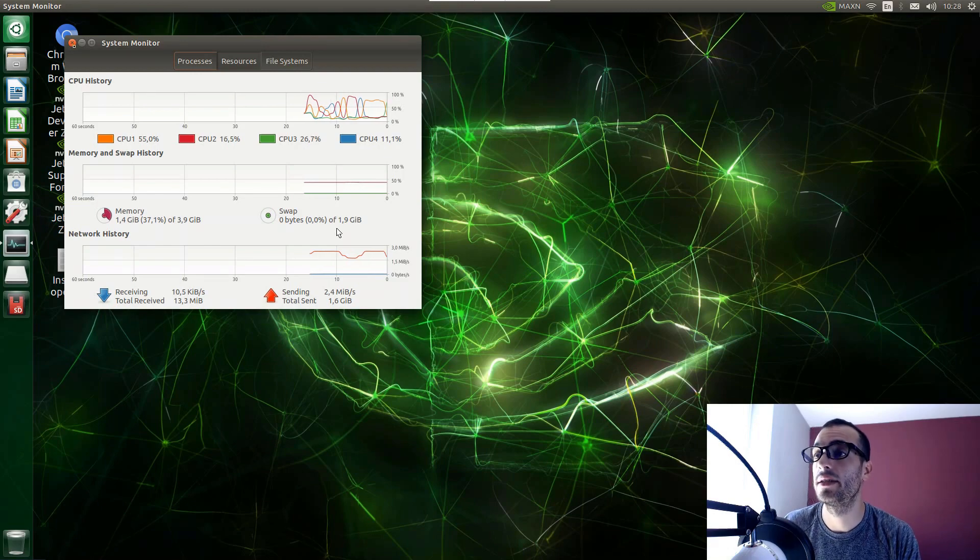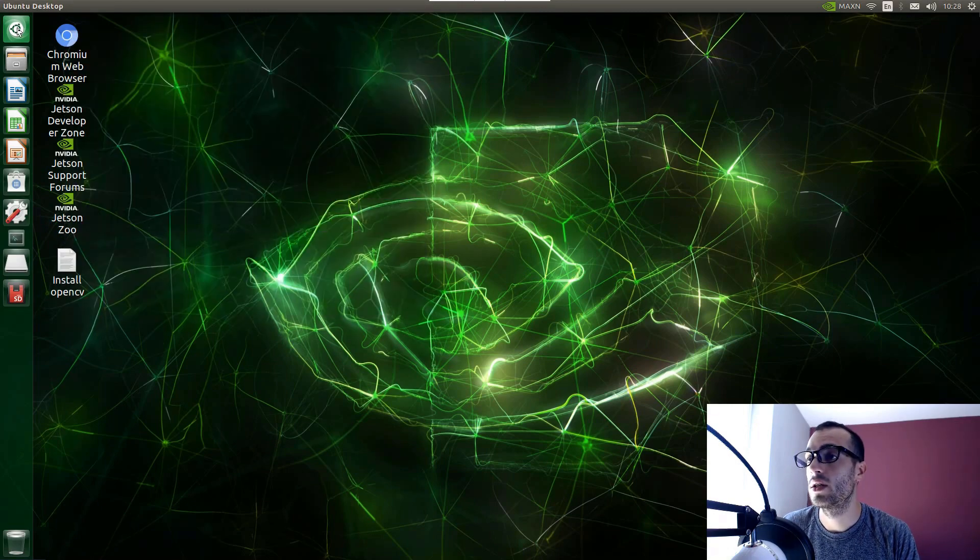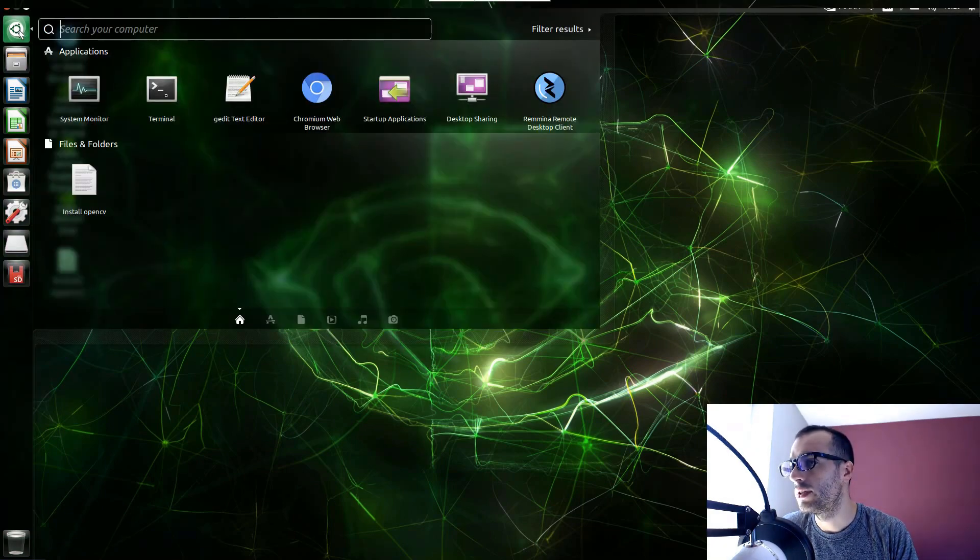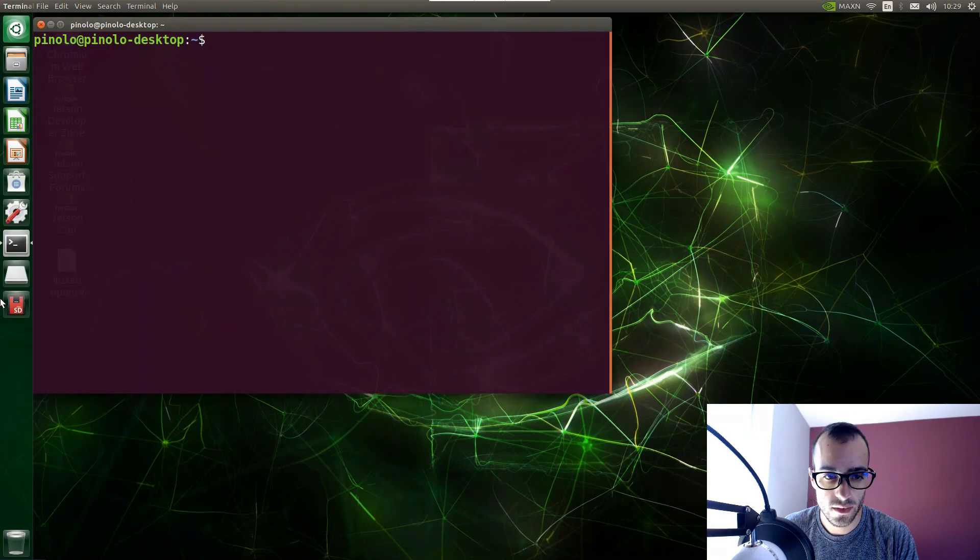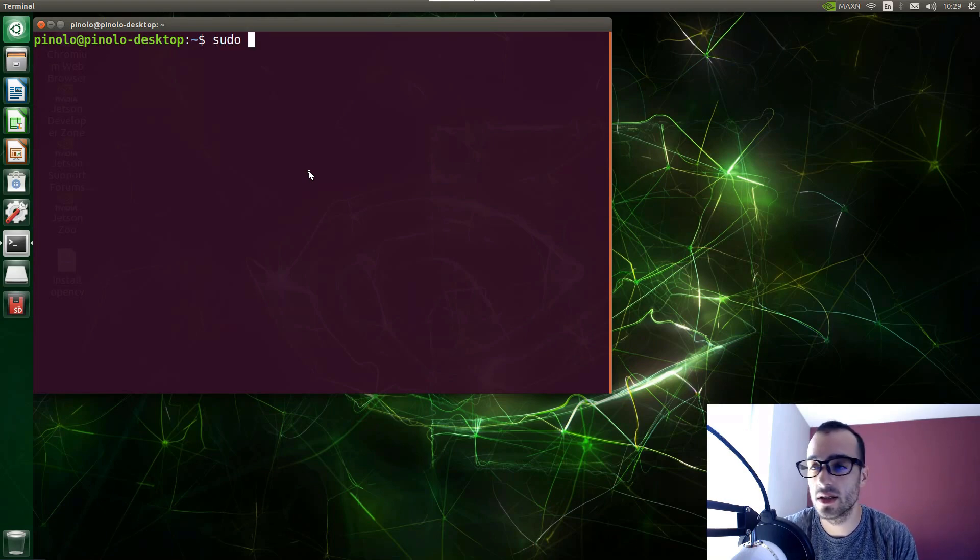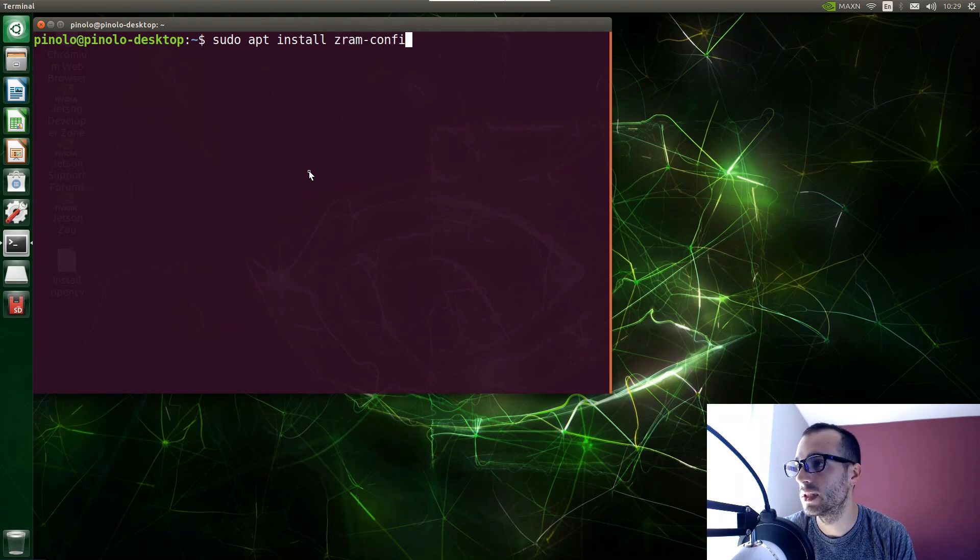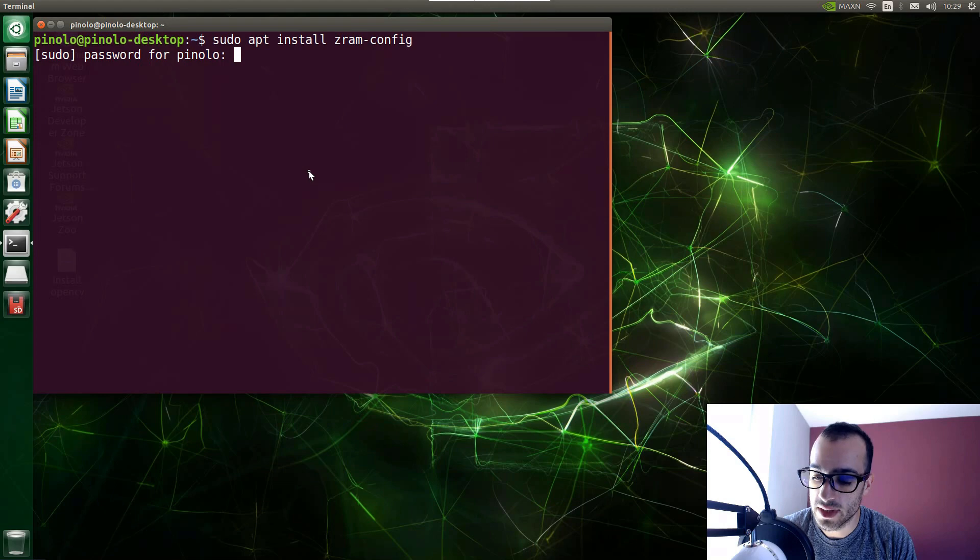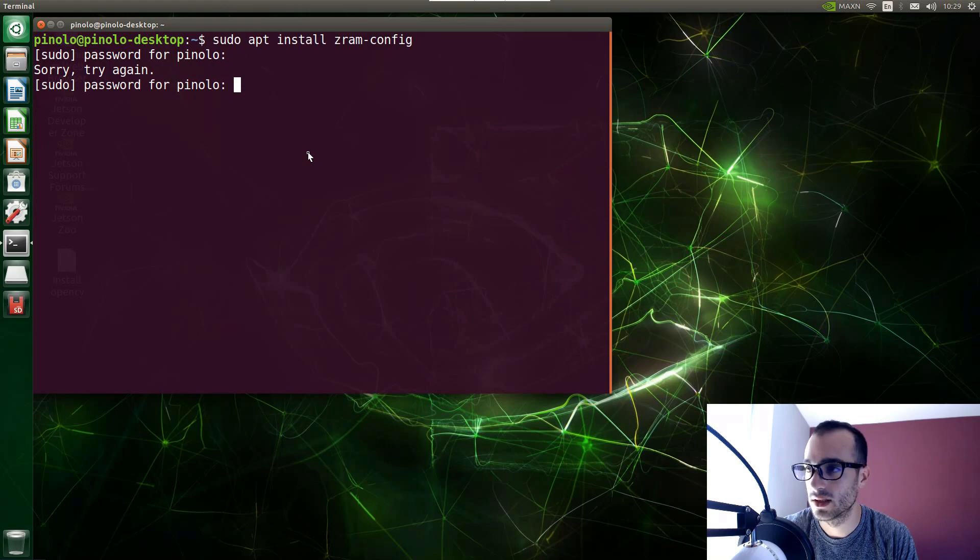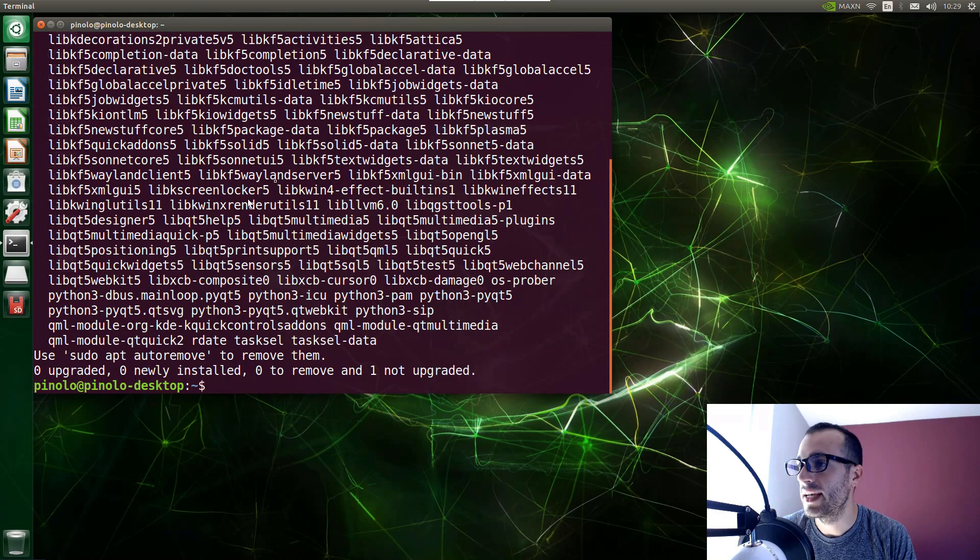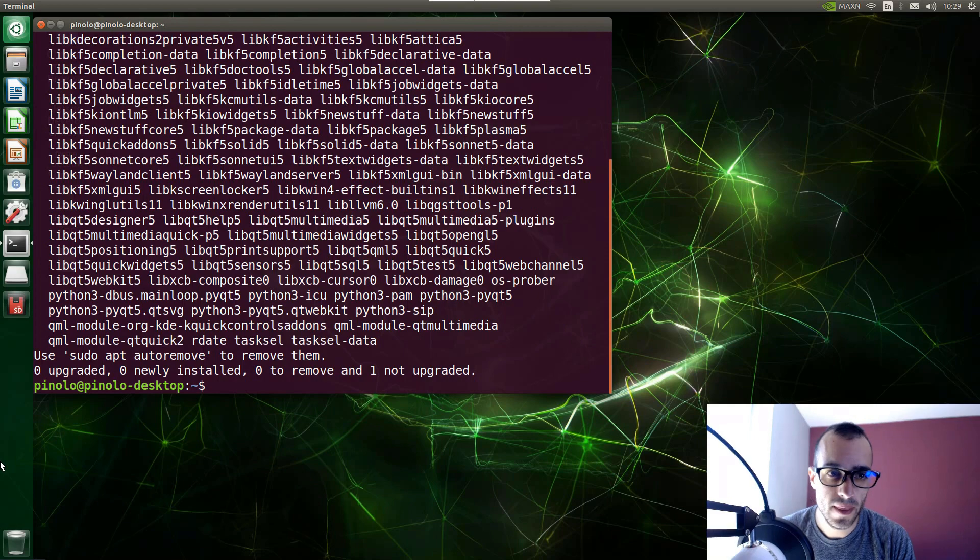So let's do that. First thing, we just open the terminal right here and then we need to install a module called zramconfig, so sudo apt install and then zramconfig. You press enter and you type your administrator password and then you press enter again. In my case the installation was already done as I did it just a short time ago.